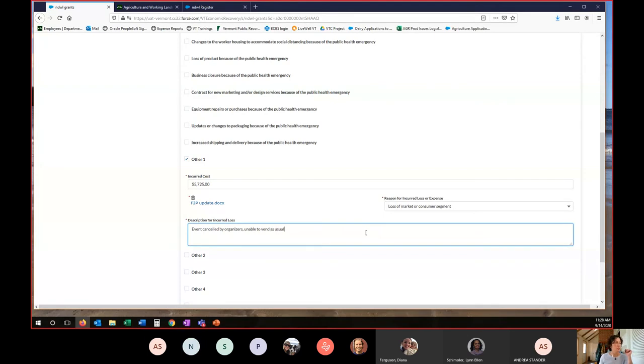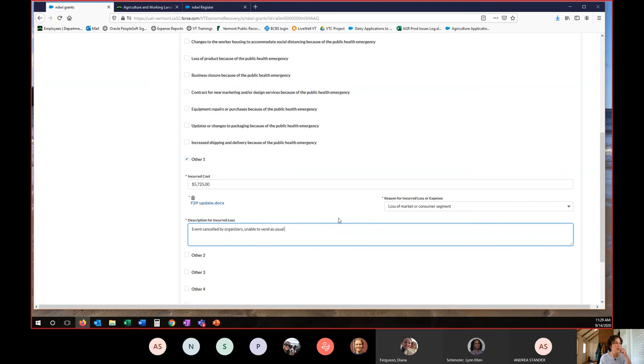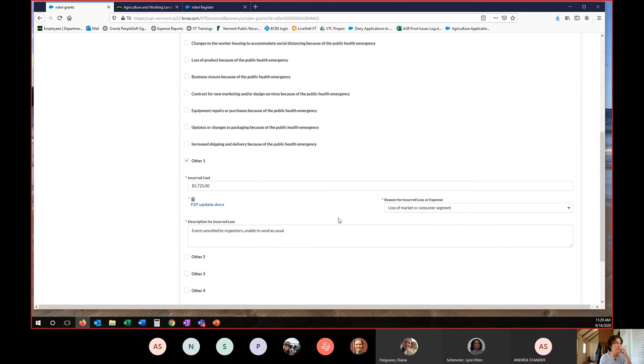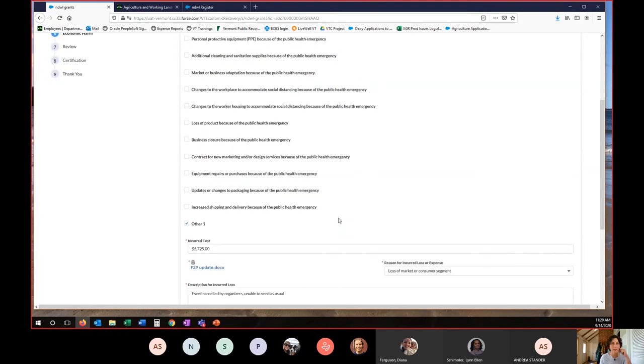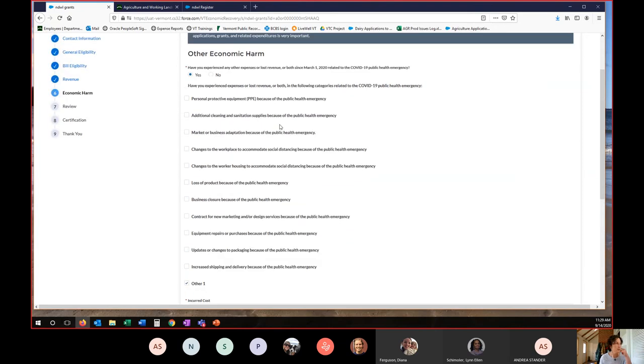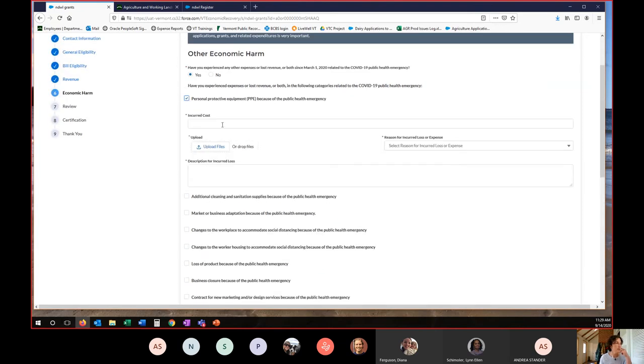So in the description section, you want to provide us with enough information that we understand why this is pandemic related and why you otherwise cannot sell the product. If you are claiming PPE, for example, you could say, you know, $200.